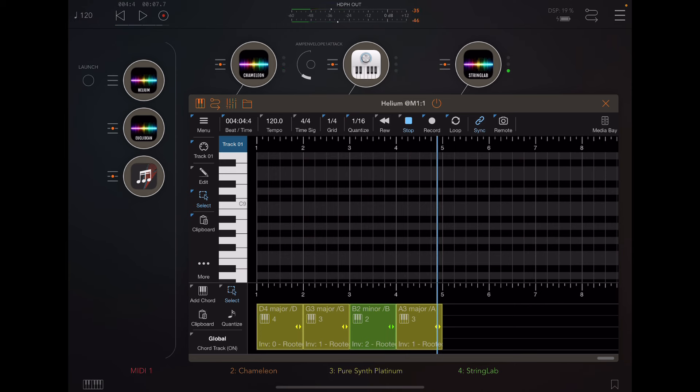All right, so that's four simple chords have been transformed into something completely new and different in a very simple and fast way.